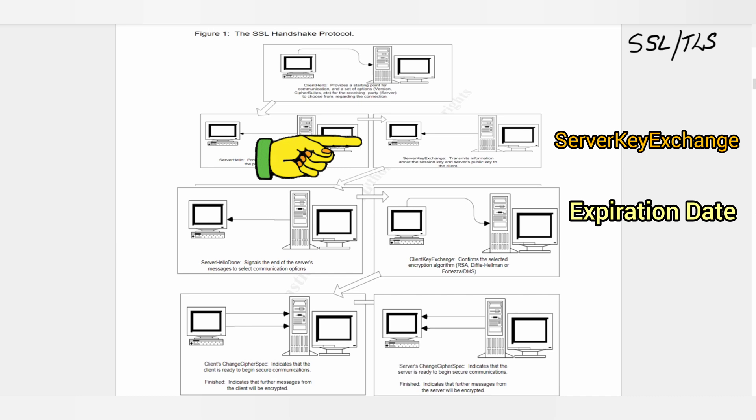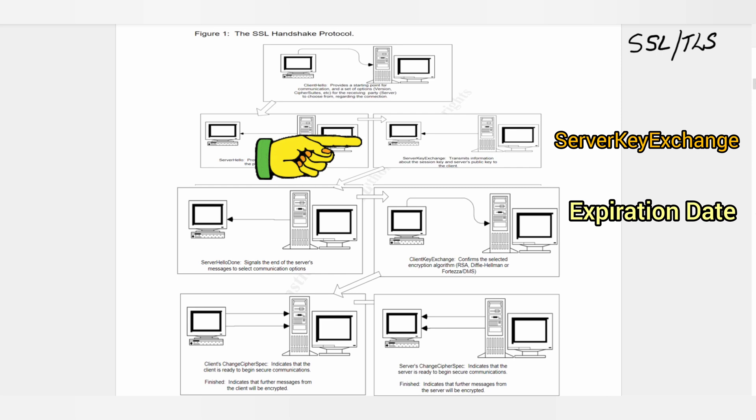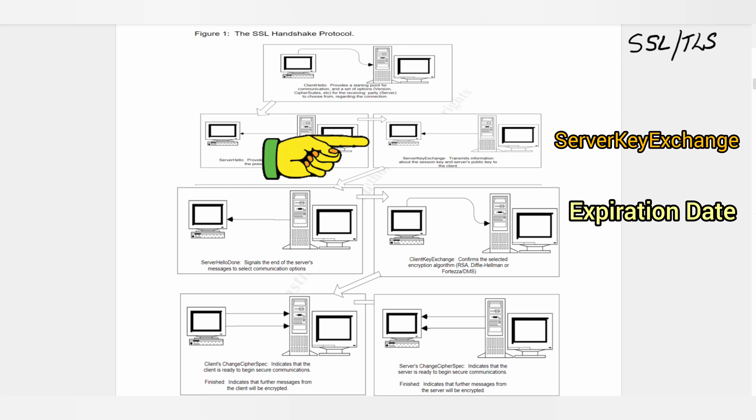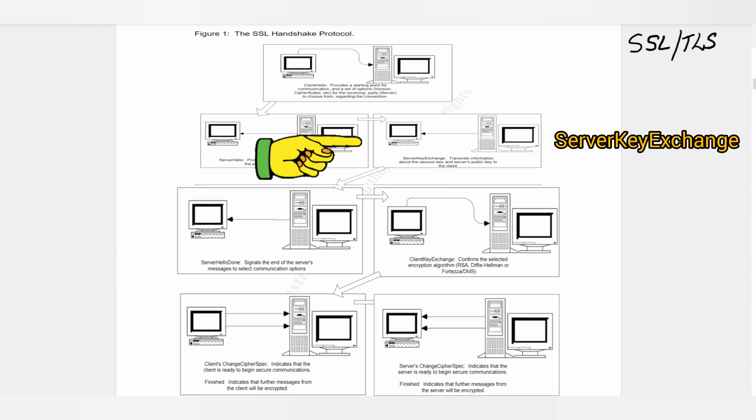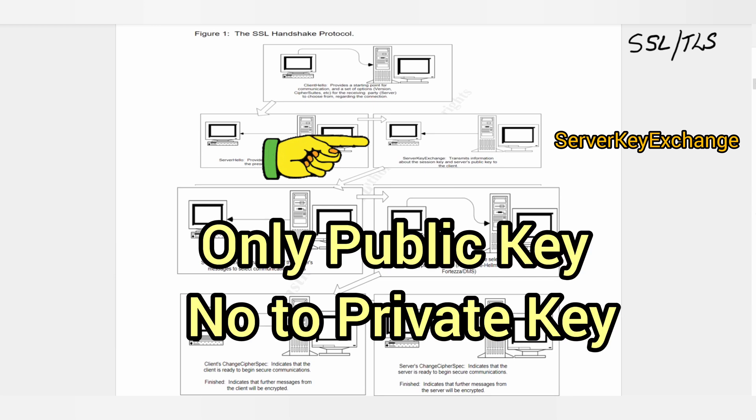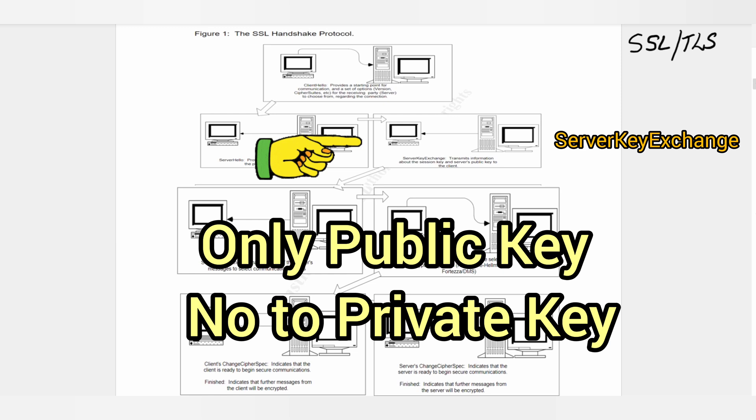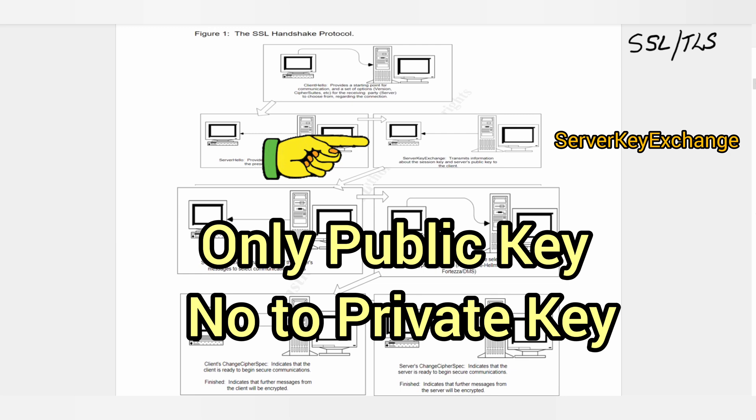It is important to note these certificates only contain the public key and should never include the private key. Otherwise the private key would be compromised and the entire purpose of having the digital certificate would be voided.